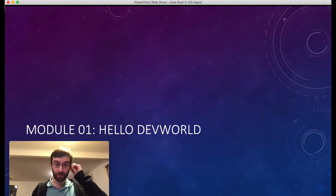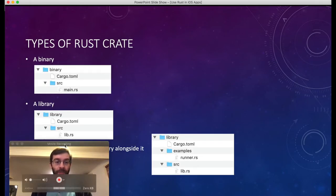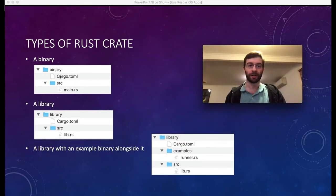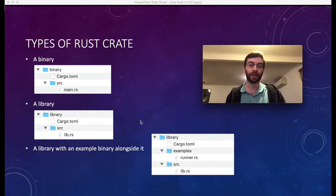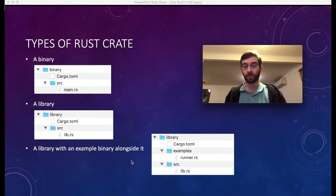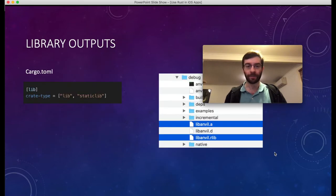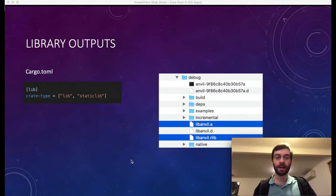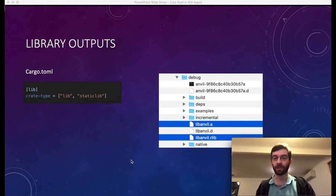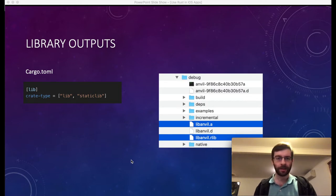In the first module we're going to be building a library. A standard Rust binary when generated with cargo has a main file inside a source folder. A library is quite similar — you get lib.rs inside a source folder, with slightly different contents in the cargo.toml. What we're going to build is a library with an example binary contained inside it, which you can use to test the library and show people how to use it. We're going to set up our cargo.toml to output a standard Rust library and also a C-style static library, which we'll see in our target folder.